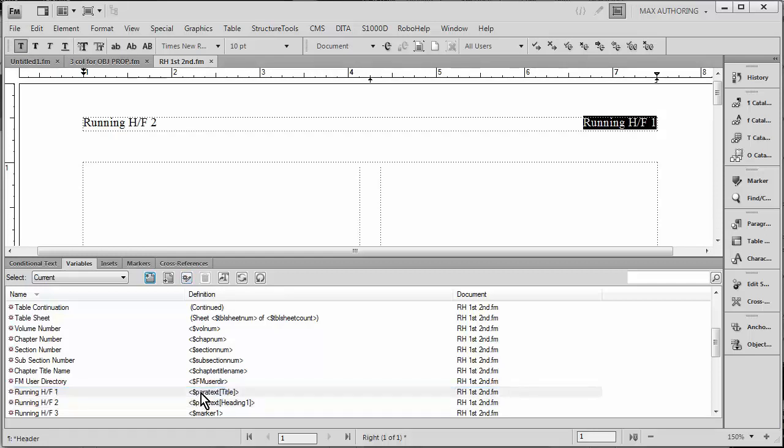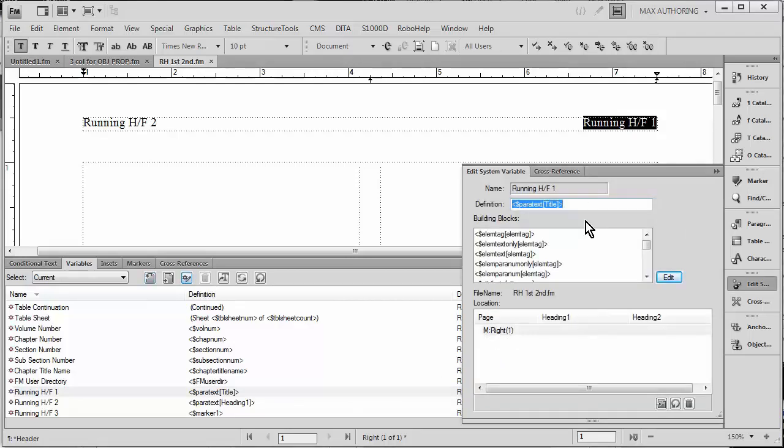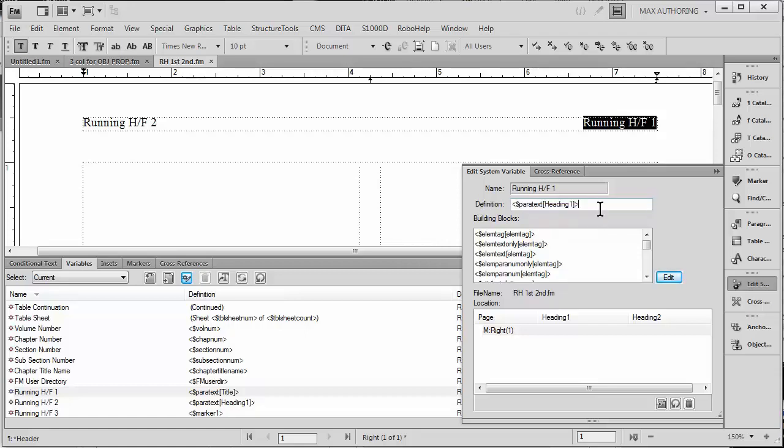You'll notice this is now Heading One, and if we go ahead to edit its meaning, it's different. It's actually picking up a paragraph that I don't want, Title. So I'm going to go ahead and paste in the definition of our other variable over here, and we only need to make one simple change. You just need to go right after the opening square bracket and add a plus and a comma, and that will tell FrameMaker that it wants you to pick up the last instance of that paragraph tag on the page.